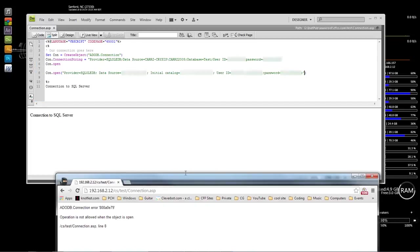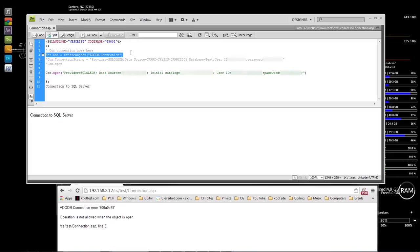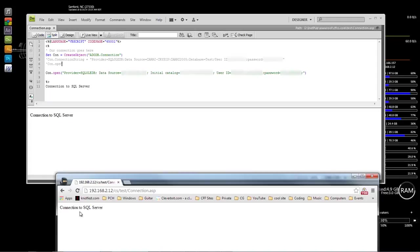When we save and run it, we get 'Operation is not allowed when the object is open' — because we already have the local connection open. Let's close that out. Both connections use the same CreateObject. It's best practice: if you're designing locally and then uploading to an external server, use the same connection name and write an if statement — if local, use the local connection string; else, use the external connection string.